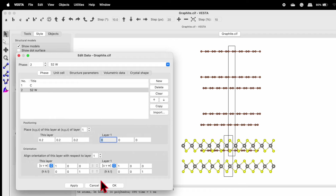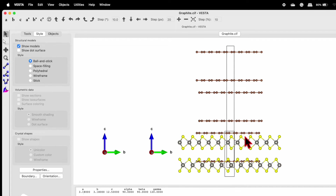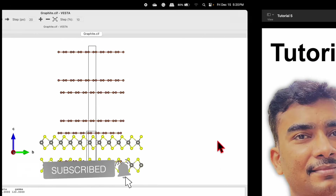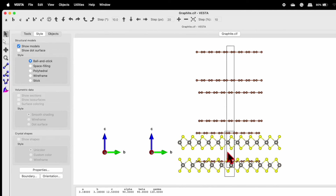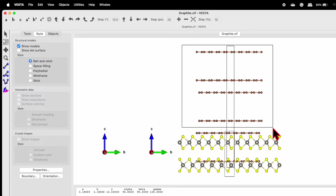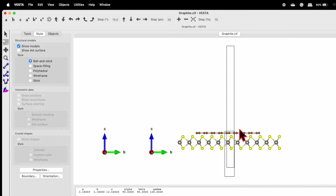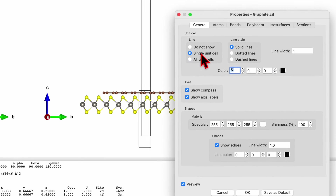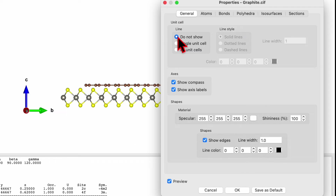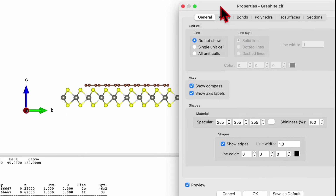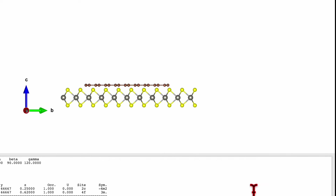You can try the same method for other materials as well. Now we just want to show the two layers — graphene and WS2. Select the white cursor on the left-hand side, select the layers you don't want to show, and simply delete them. We also don't want to show the unit cell, so go to Properties > General > Unit Cell and select 'Do not show.' The unit cell will disappear. Click OK.